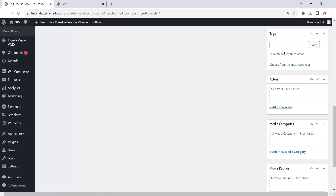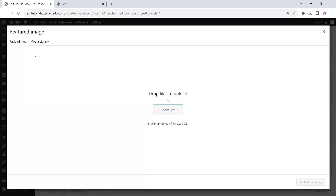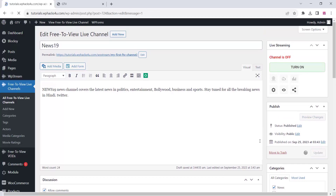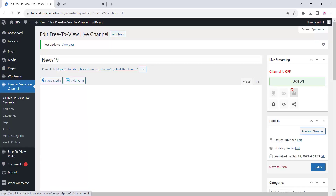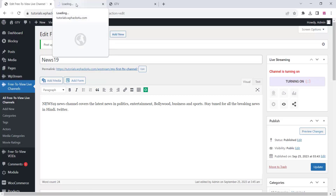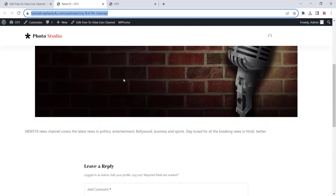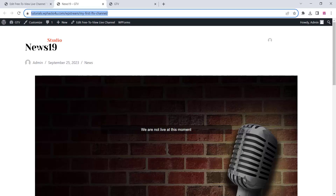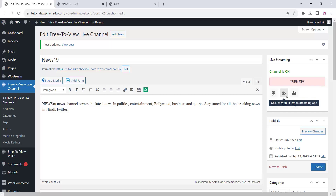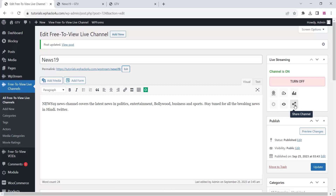You can add new actor tags and a featured image for your channel, then click Update. If you want to turn on the channel, you can turn it on and start broadcasting. Once the channel is turned on you can visit the channel. You can see the channel name and change the channel URL — you can directly use a webcam or use OBS. You can view the channel, share the channel — all options are available on the dashboard.